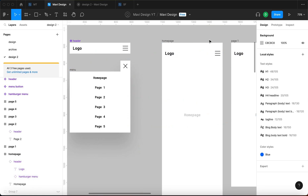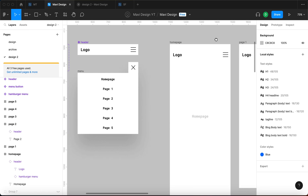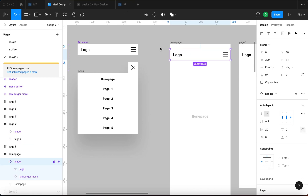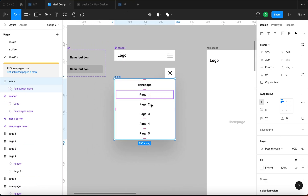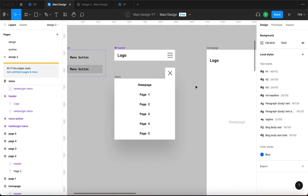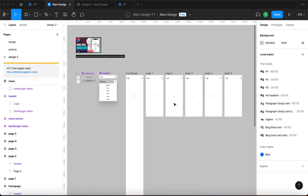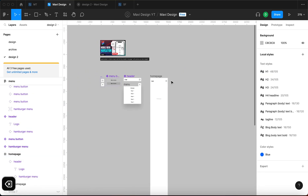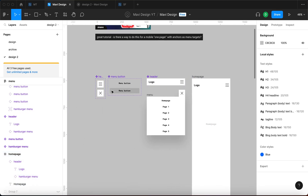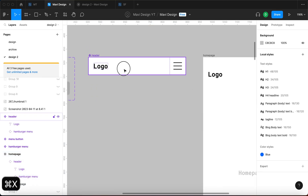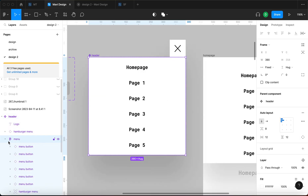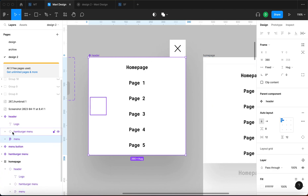So the workaround is to make this menu frame a member of the header component — essentially put it inside the component. To do that, I'll remove the remaining individual pages since we don't need them, then take the menu frame, press Command X, select the header component, and press Command V to paste the menu frame inside the header component.